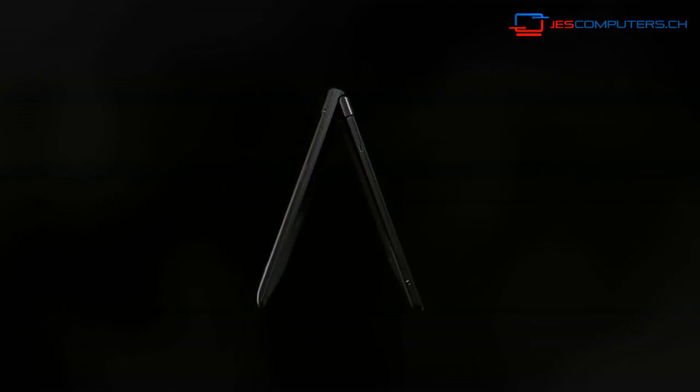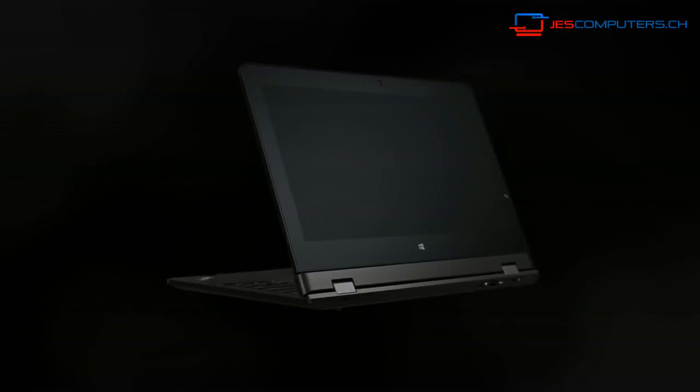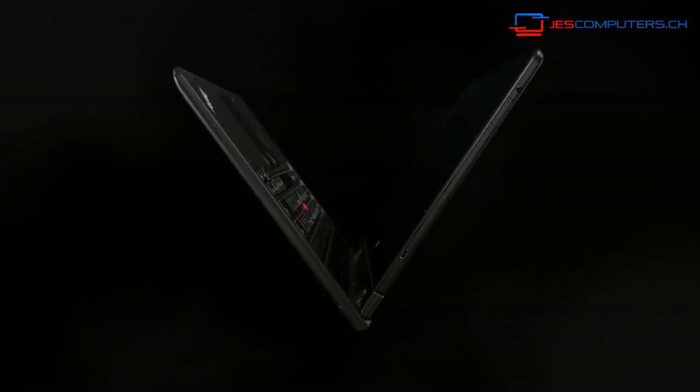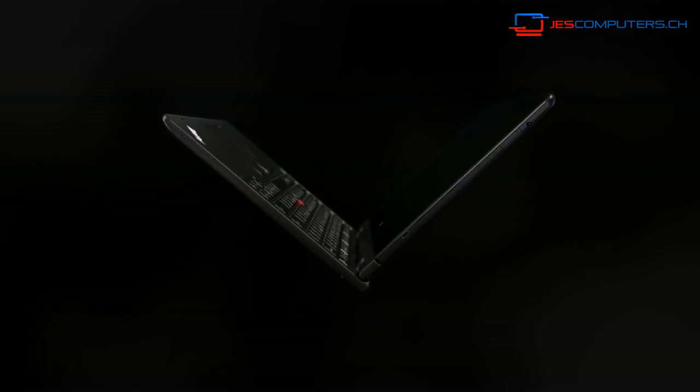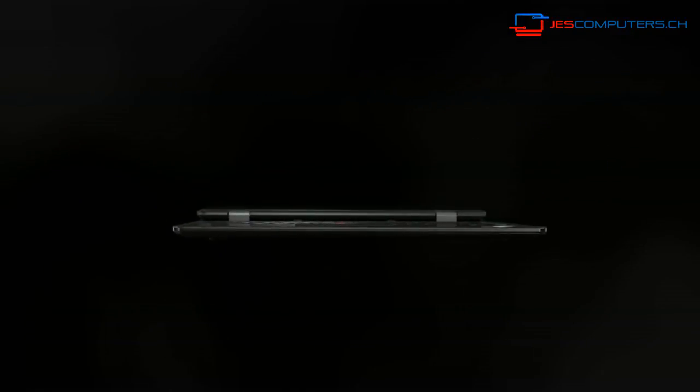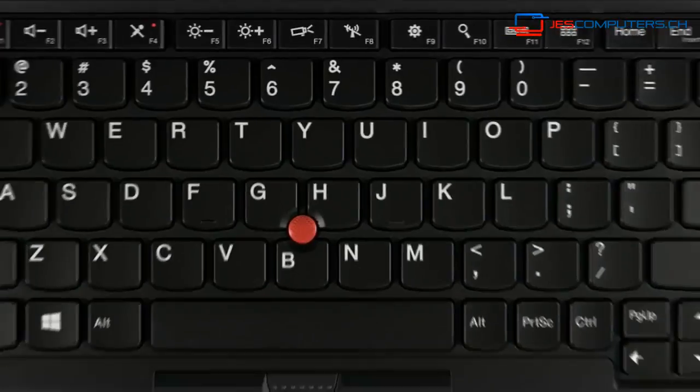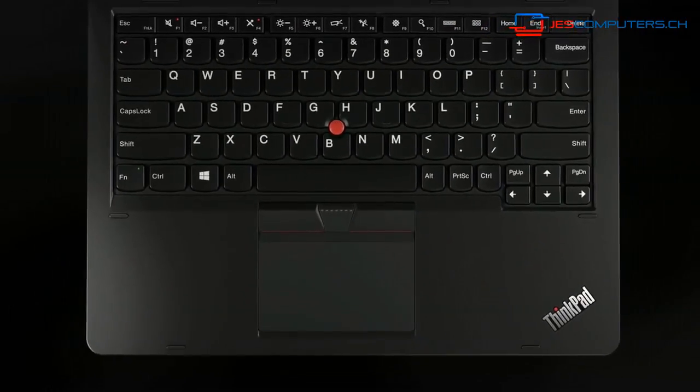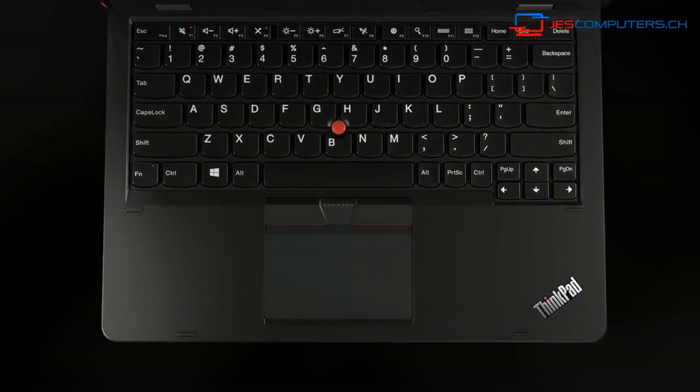Sales reps, executives, or field service reps who are always on the road and need a light and thin device with full performance, a great typing experience, and a ThinkPad service and warranty to go with it.